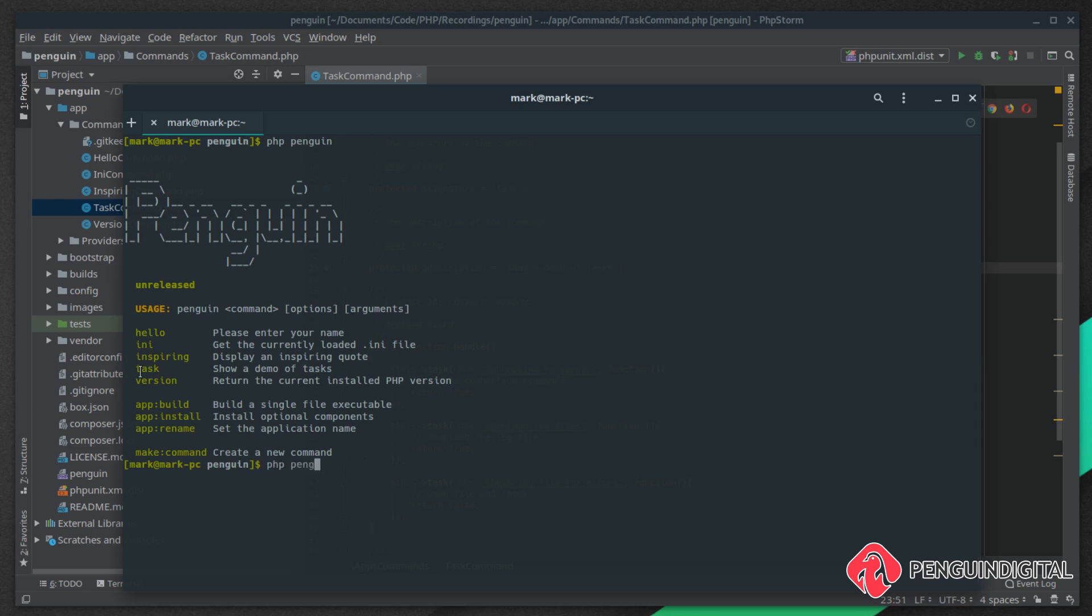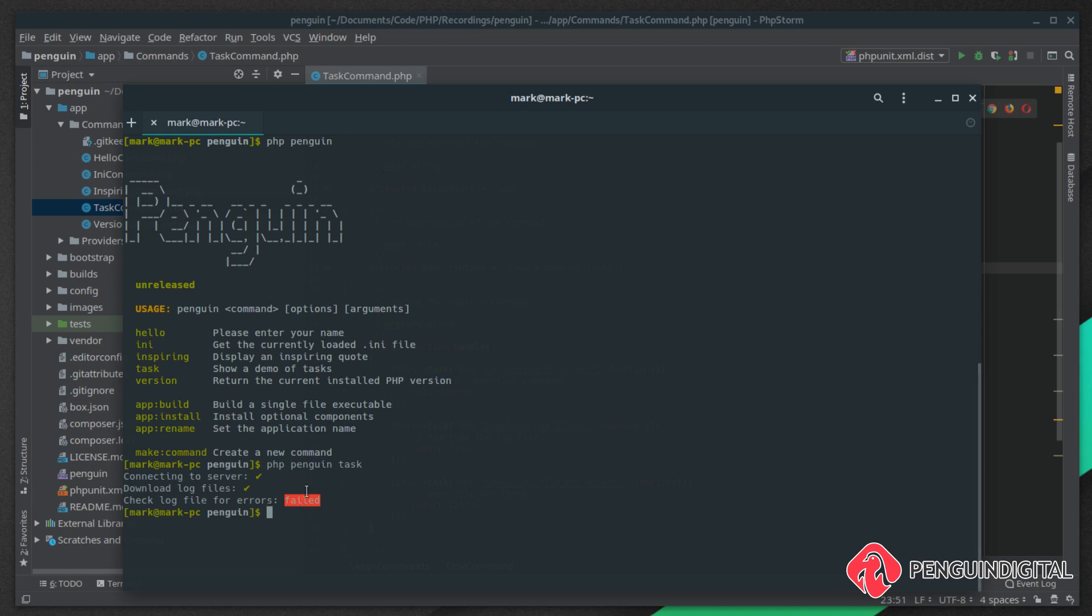Let's run php penguin task. You can see here a list of our tasks. We return true for connecting to server so we got a tick. We return true on download log file so we got a tick. Obviously return false on checking the log file so it failed. This is a great way to provide feedback to the end user when your command does multiple things.